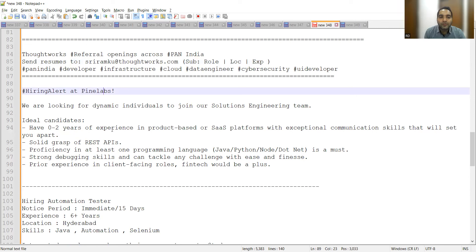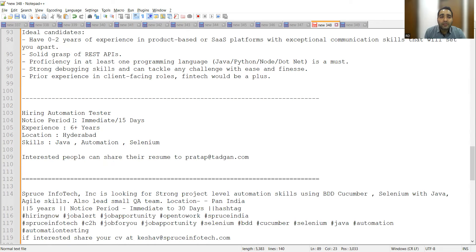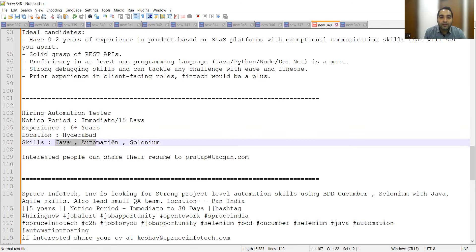There is a hiring for automation testing. Notice period is immediate to 15 days, experience is 6+ years, location is Hyderabad. Skills required are Java, Automation, Selenium, and this is the email address.